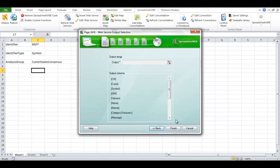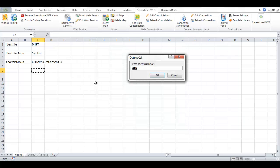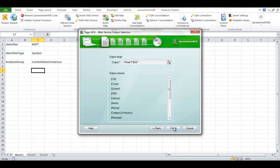Press Next. Now the program wants you to select a cell where the results from this service will be displayed.